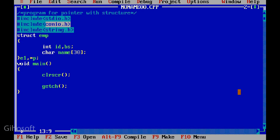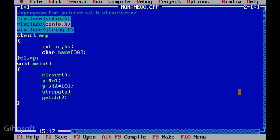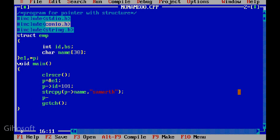Very first of all, p equal to address of e1, address stored in pointer variable. Then p arrow sign id, p arrow sign name. We pass id, pass name using strcpy to copy string. Value insert, name argument, id name insert.